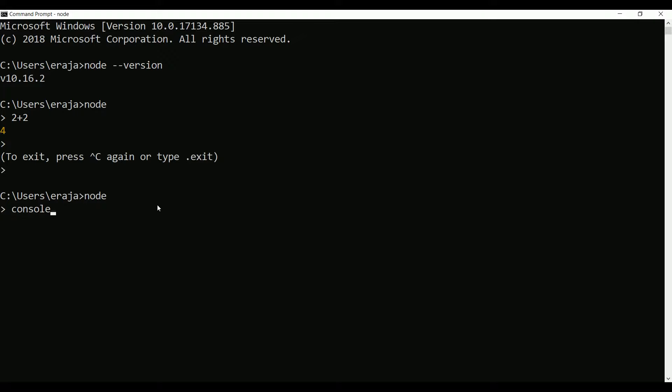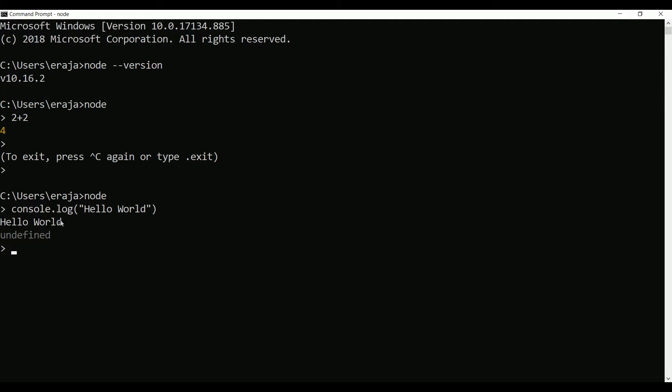Go to node and type console.log hello world and click on enter. You can see the hello world printed on the terminal.